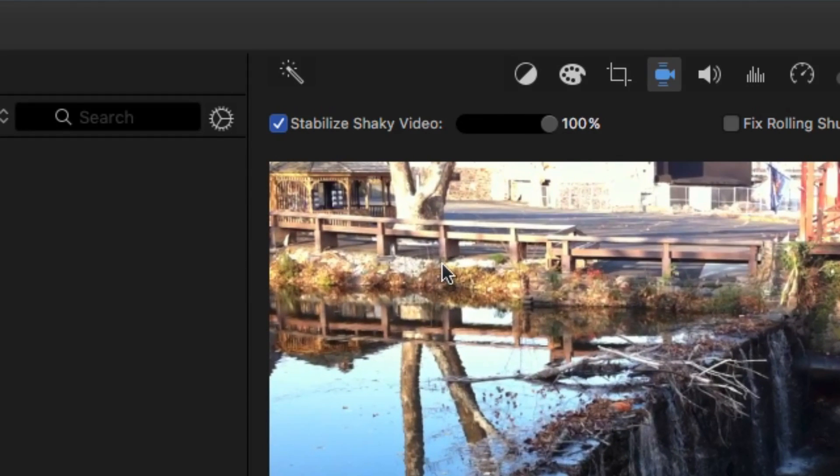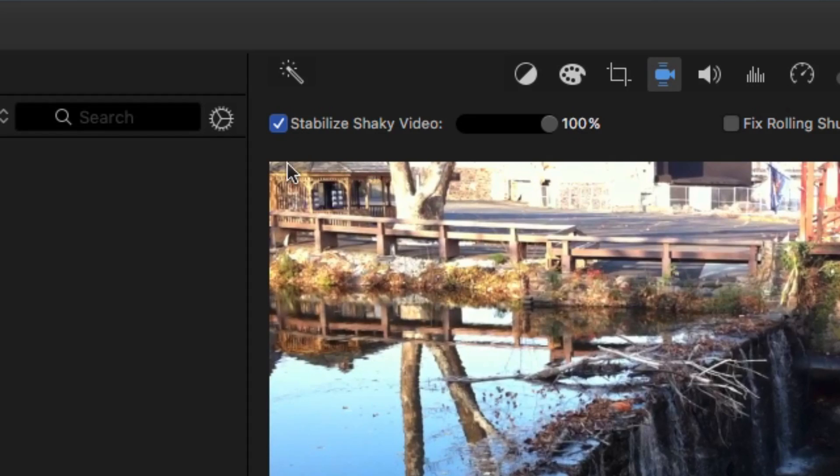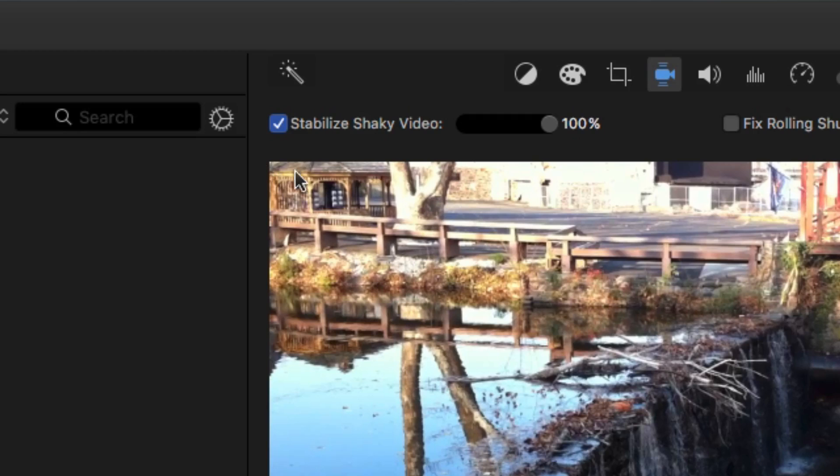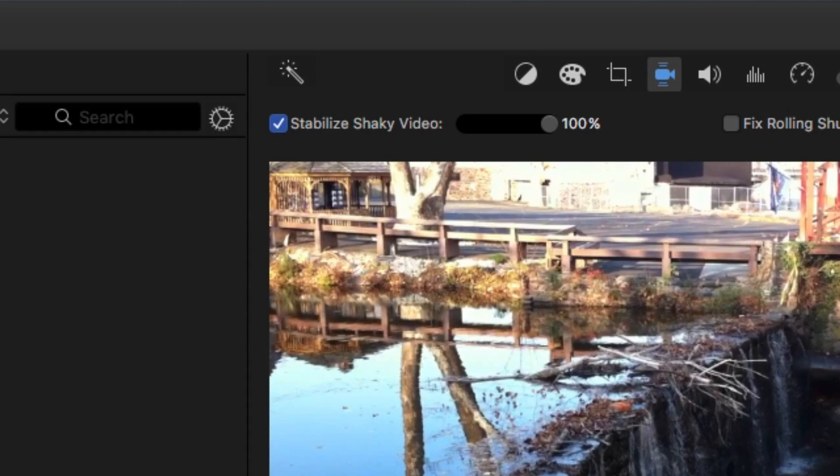Now what's the drawback to that. Well the drawback is that it's zooming in on the video more. So I'm cropping out some of the edges so it can deal with as things shake making sure that it never has blank spots around the edges anywhere.